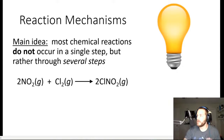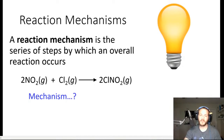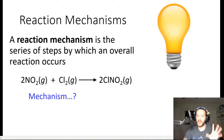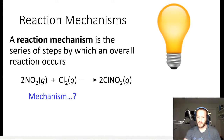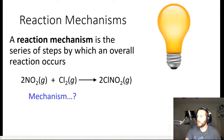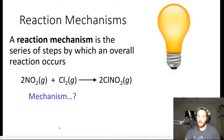That's what reaction mechanisms tell us. The reaction mechanism is more thorough than the balanced chemical equation — it is the series of steps by which an overall reaction occurs. So if we take a look at this reaction, what is the mechanism? What is the process by which the reactants become products?